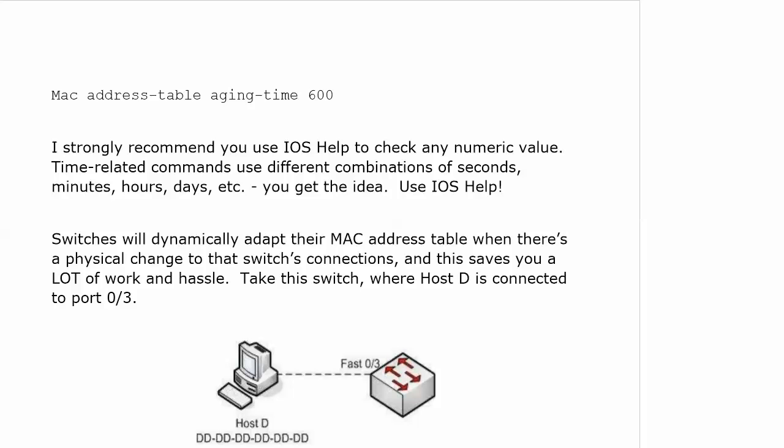Before we break for that lab, let's take a look at this. Another great thing about letting the switch do the work as far as learning the MAC addresses is that switches will dynamically adapt their MAC address table when there's a physical change to that switch's connection, and that saves you a lot of work and hassle.